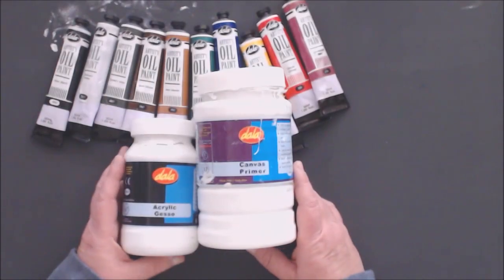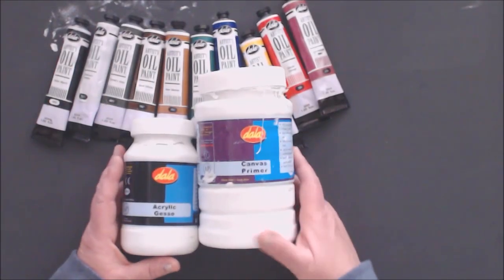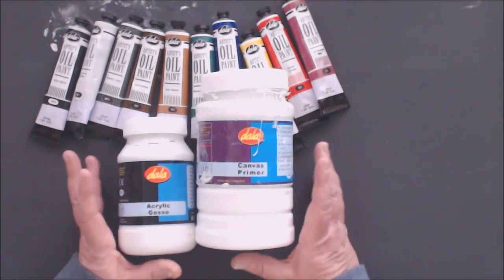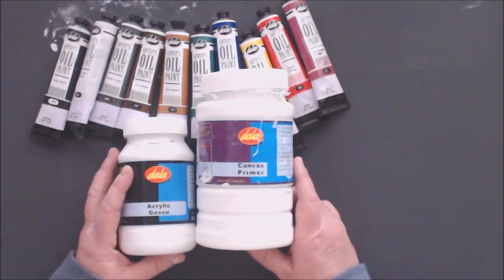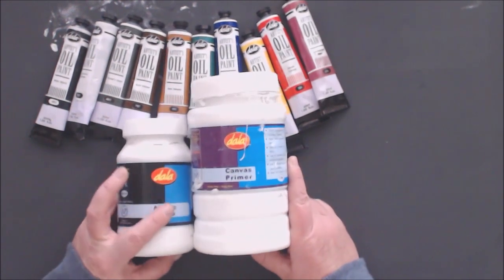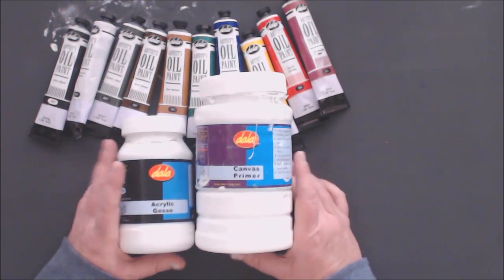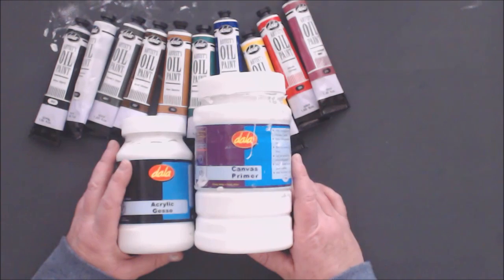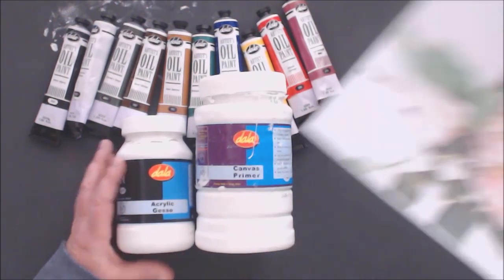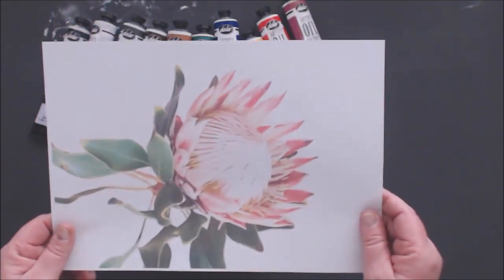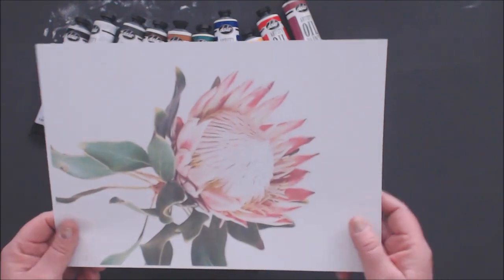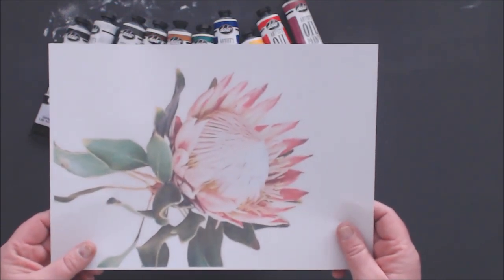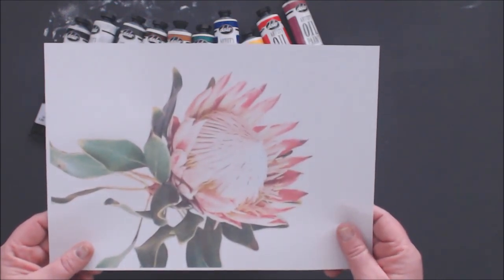Hello everyone and welcome back to my studio. I'm very excited because we are going to start preparing our canvas for our beautiful protea painting. I found and printed out a reference image, and in today's lesson I am going to tell you about preparing your canvas for oil painting.